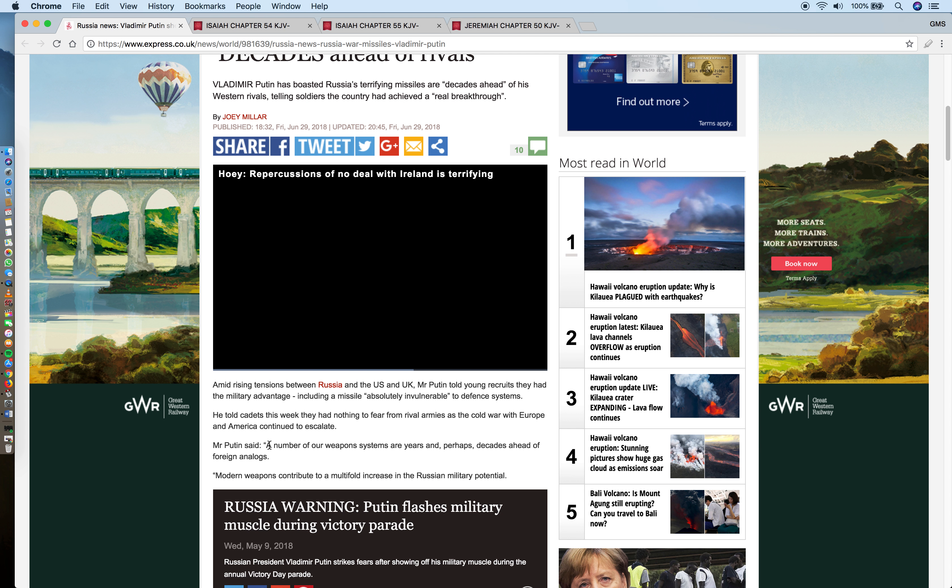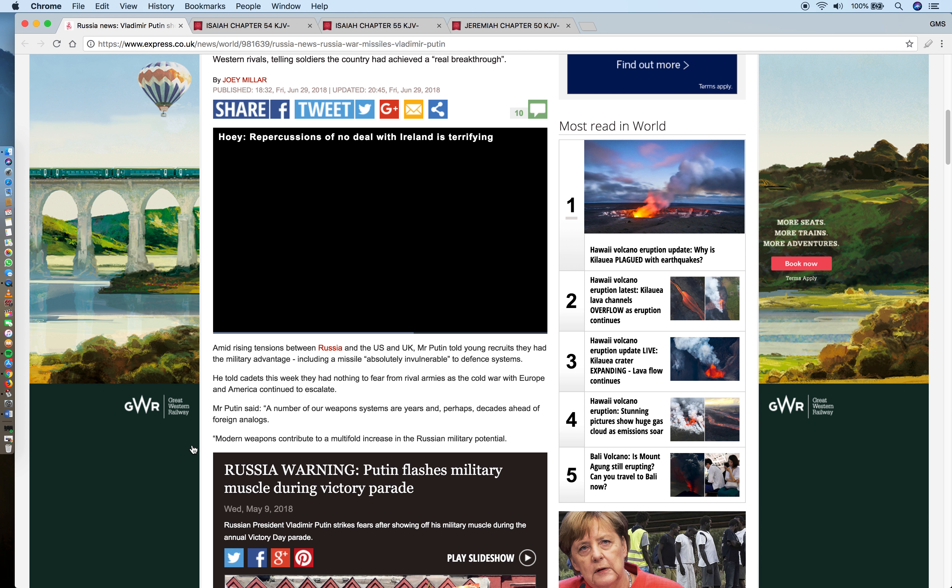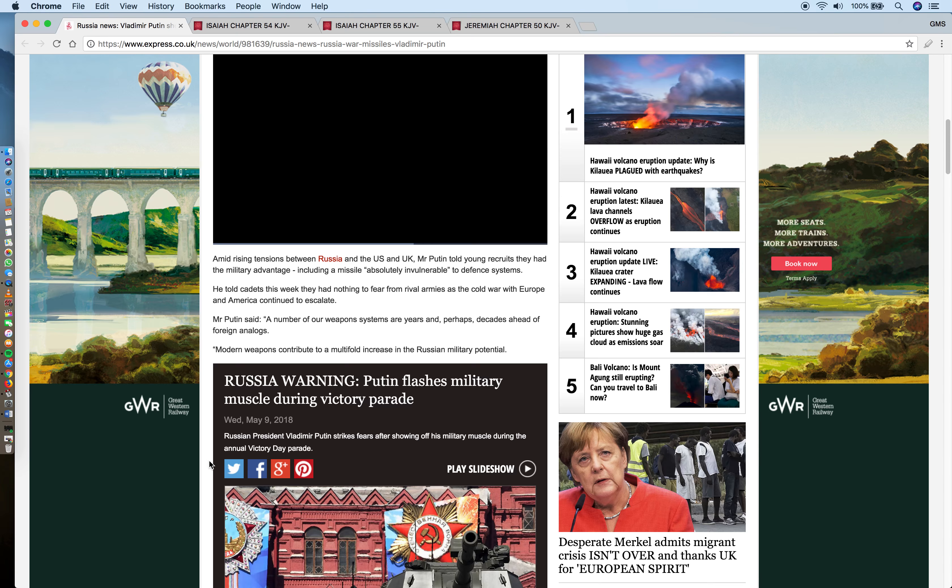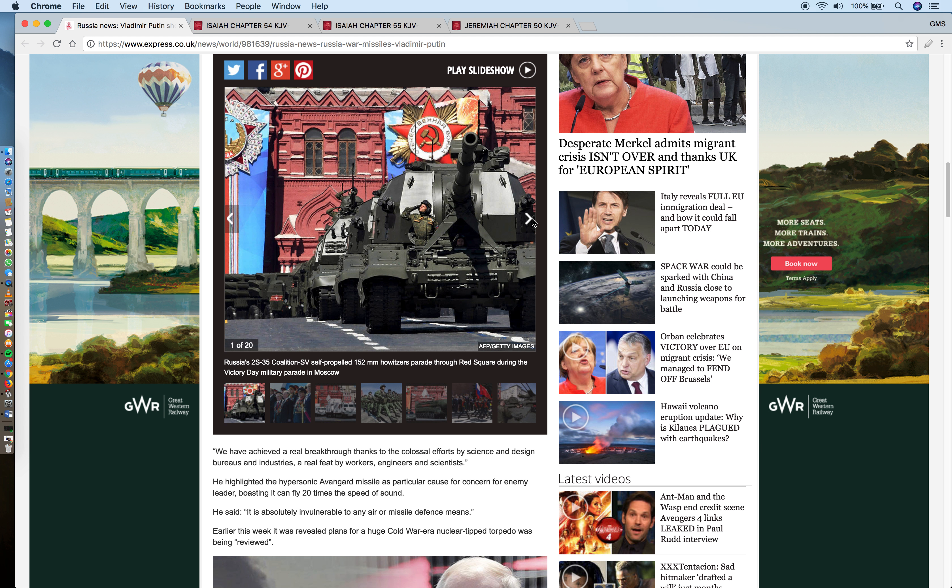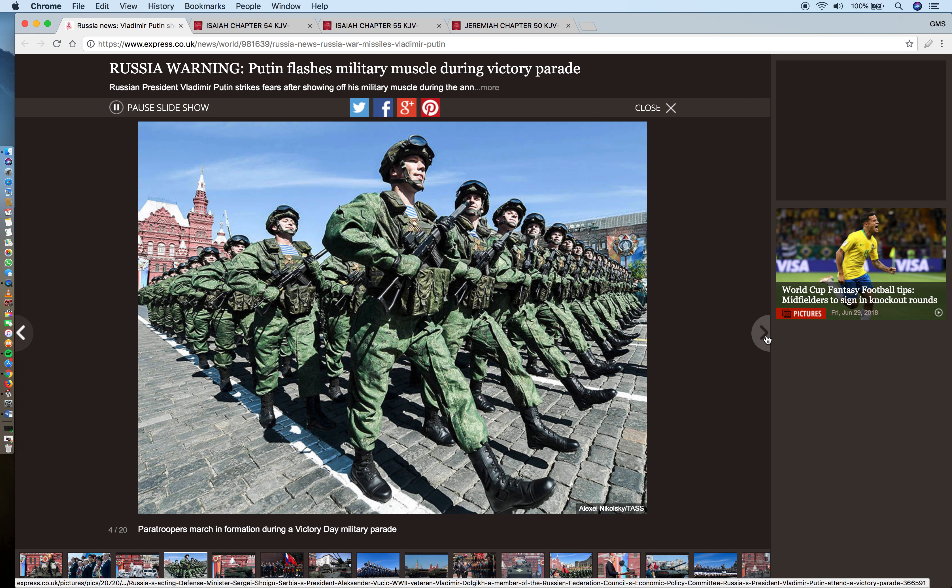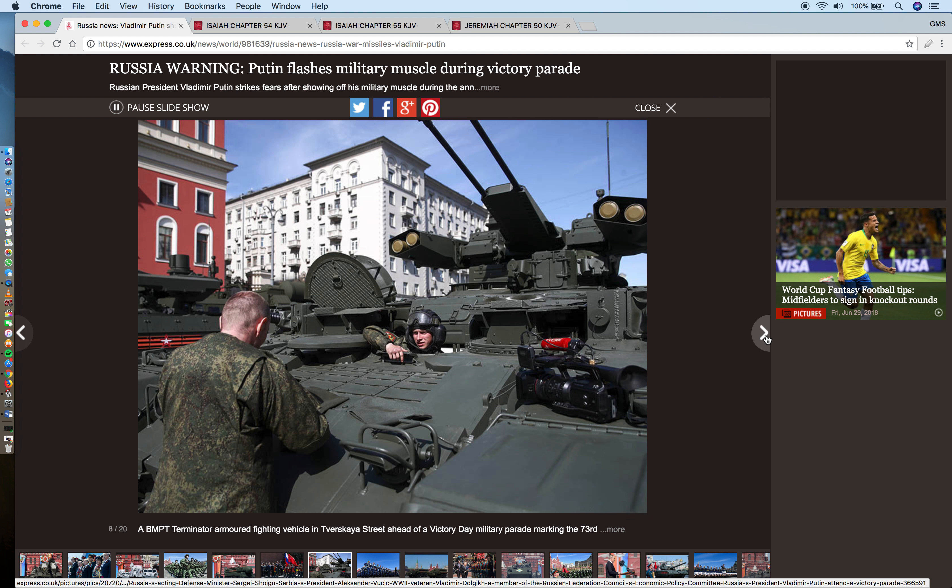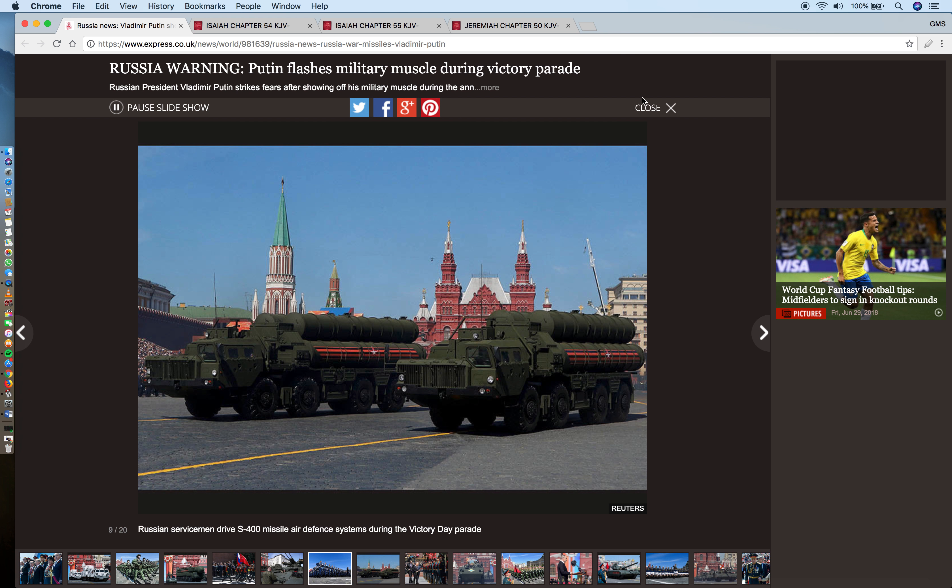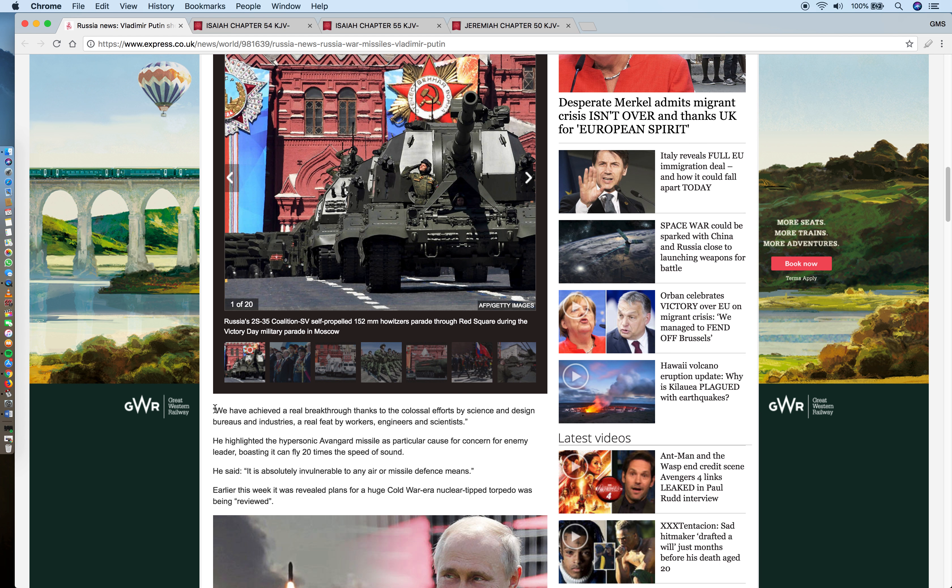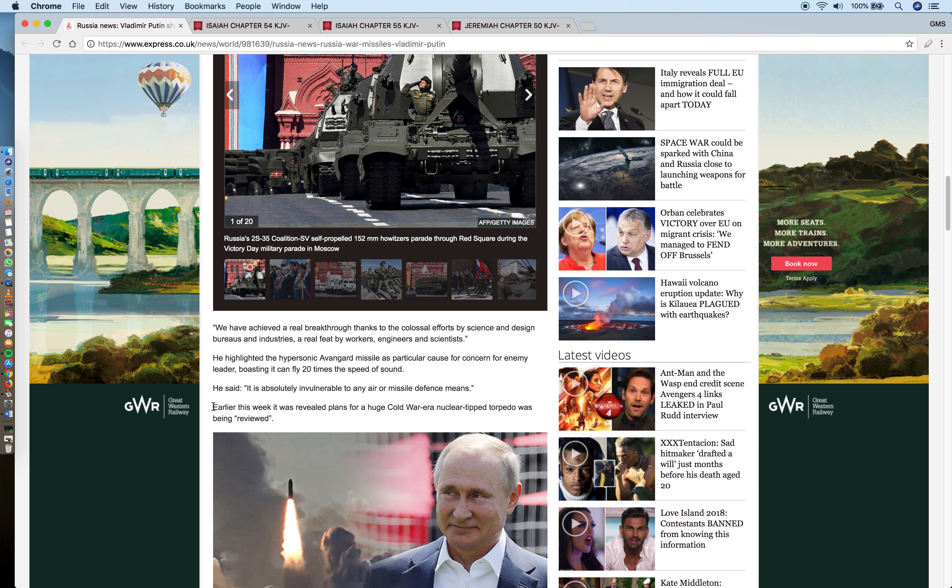All things follow the format and the will of Yahawah Hashem Yahashai. Nothing can happen unless the Lord actually sanctions and allows it to happen. The article continues: Putin said a number of our weapons systems are years and perhaps decades ahead of foreign analogs. More weapons continue to multiply and increase in the Russian military potential. Here you can see some of the artillery they have - the Sarmat ICBM that can wipe out a large part of the United States alone, and that's just one intercontinental ballistic missile. There's going to be millions that are going to be shot upon America, Babylon the great.